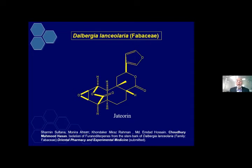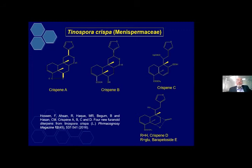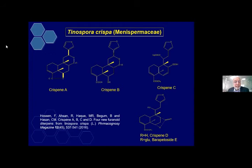Then Dalbergia lanceolaria, Fabaceae family — geranyl-type diterpene compounds published in Oriental Journal of Experimental Medicine. Also flavanone compounds isolated from Tinospora crispa, Menispermaceae — we isolated five new compounds and gave them the trivial names Crispin A, Crispin B, Crispin C, and Crispin D. Published in Composite magazine.